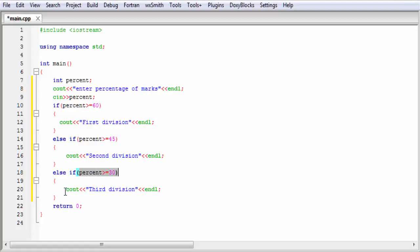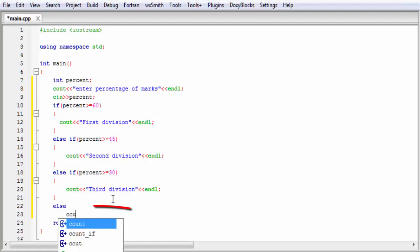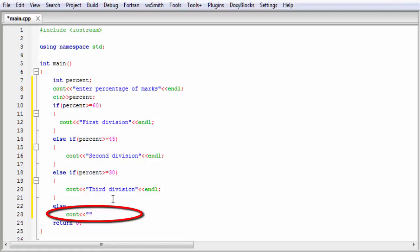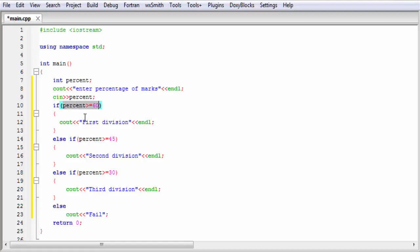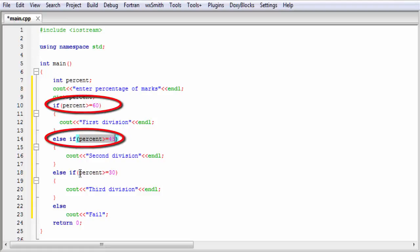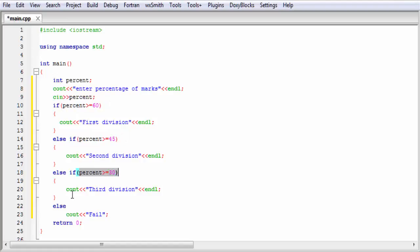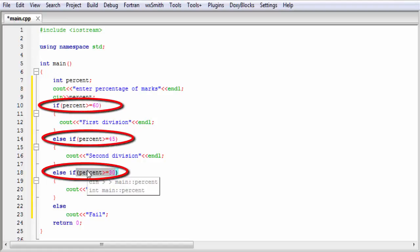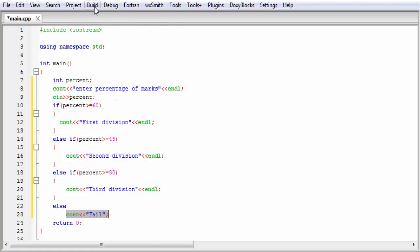If this condition is true, then execute this statement. Else, it executes the else block. So what happens here? First, it checks the first condition. If it is true, execute that statement. If false, it checks the second condition. If that is true, execute that statement. If that is also false, it checks the third condition. If true, it prints that statement. If all three conditions are false, then it executes the else block. Let's check the output — build and run.